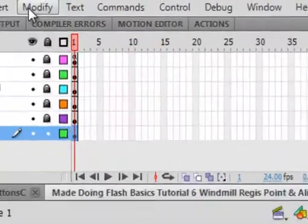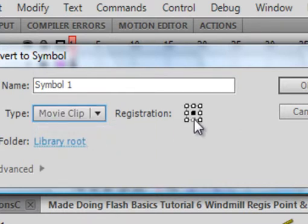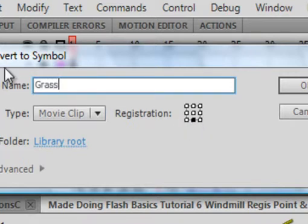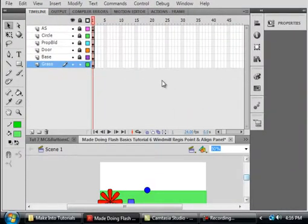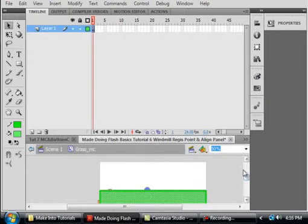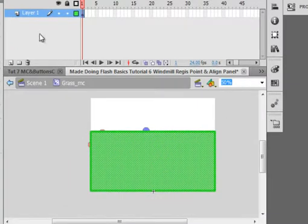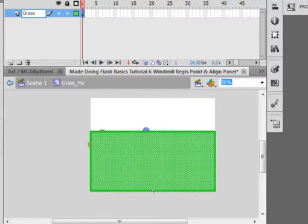It's still selected. Go to Modify, Convert to Symbol. Make sure it's a movie clip. Register it at the bottom middle — registration point at the very bottom in the middle — and call it GRASS_MC. Let's open the GRASS layer by double-clicking on it, which puts us inside the GRASS movie clip. Call this layer GRASS and lock it.